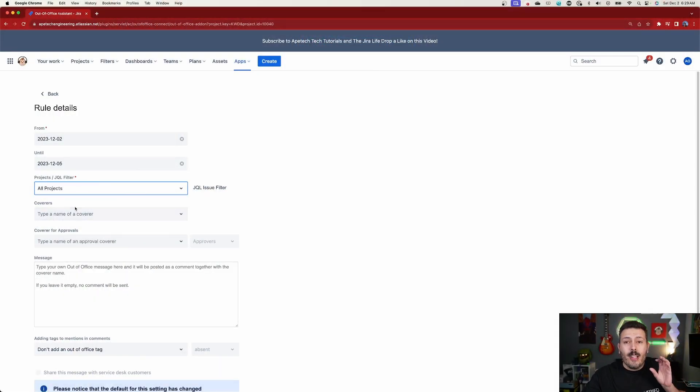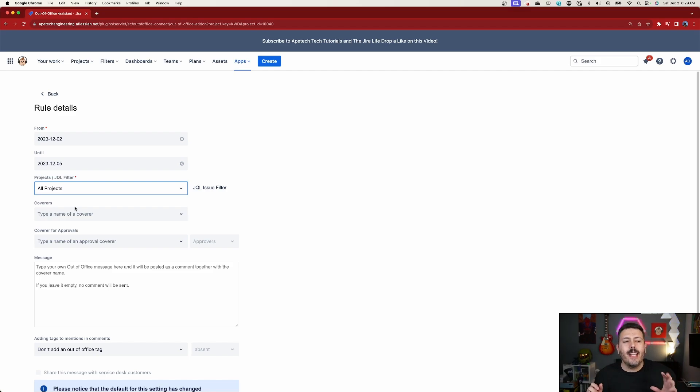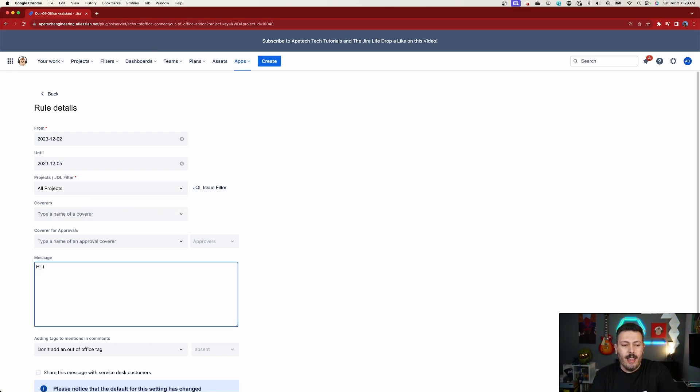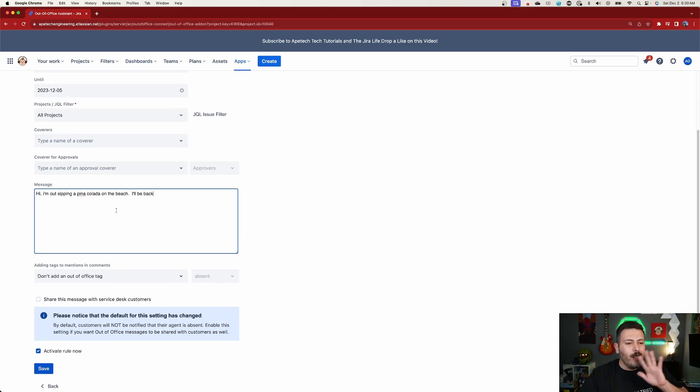Just to keep things simple, we're going to do all projects. The next part — the cover — is optional, so let's start without the cover. Let's say you're going to be out of office: you set your dates, pick your projects, and then type your message: 'Hi, I'm out. I'm sipping a piña colada on the beach. I'll be back.' That's pretty much it. All you have to do is set your message and hit Save. Whenever an issue is assigned to you and meets that criteria — whatever project or JQL you set up — it's simply going to add a comment appended to the bottom of the issue.